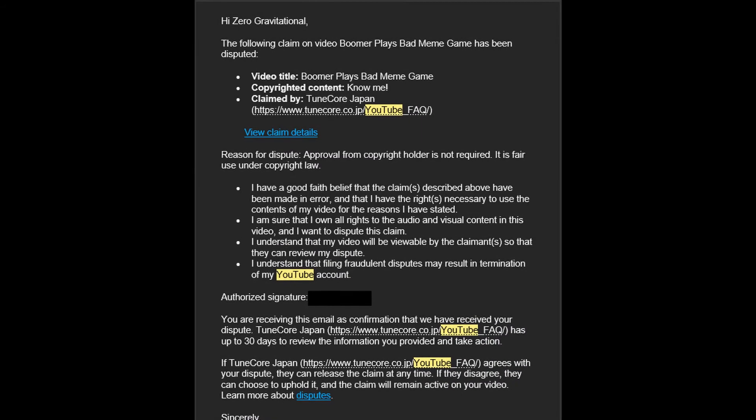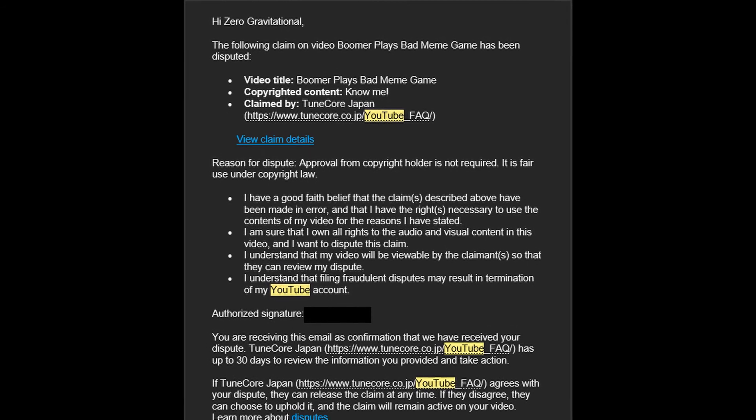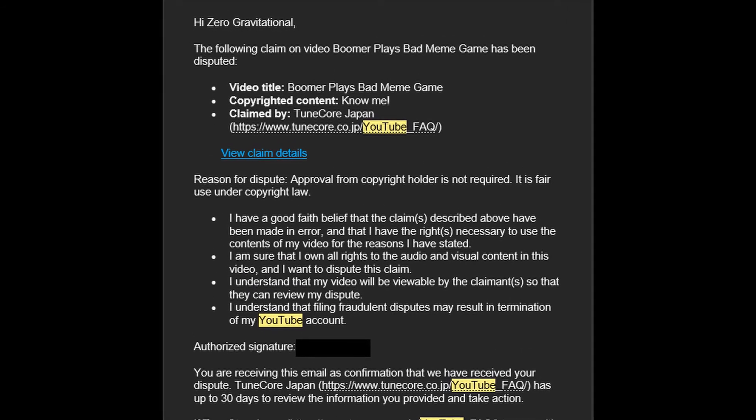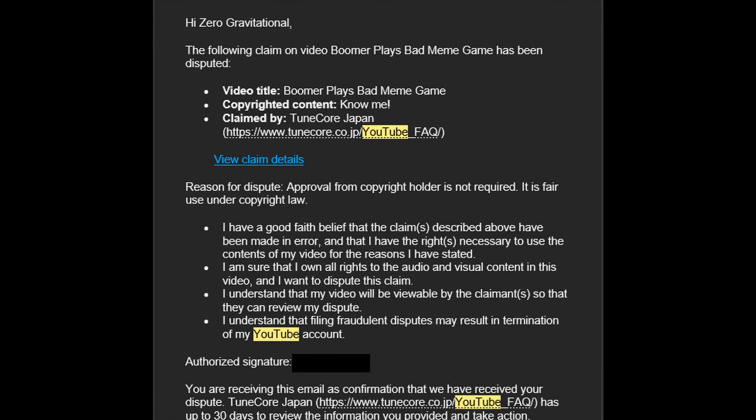I made a video recently about Undertale music being copyright struck under some kind of copyright for TuneCore Japan. Some person by the name of IBA made a song called Nomi or something like that. I can't remember at this point, but anyways,